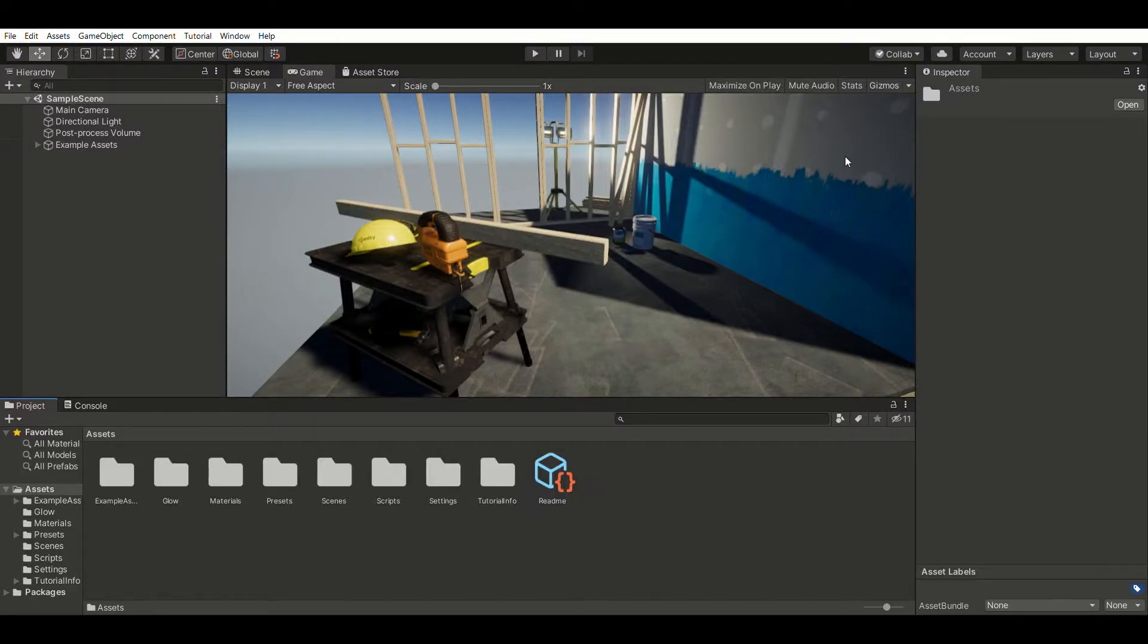Hey everyone! Welcome back to another video. In this video, I'll be showing you how to make a glow effect in Unity.